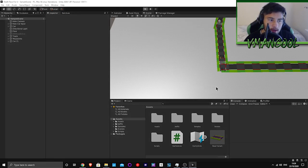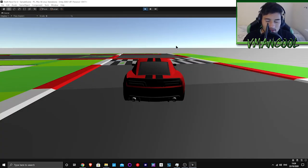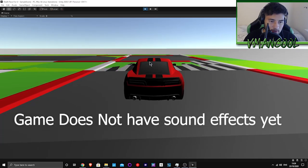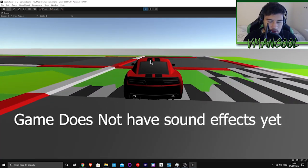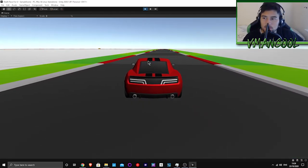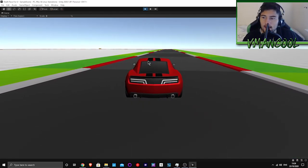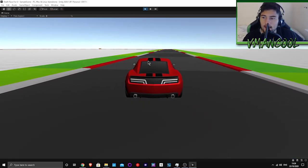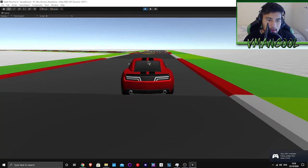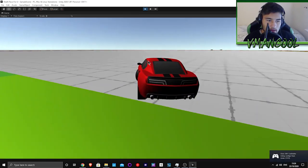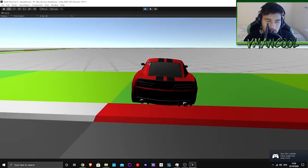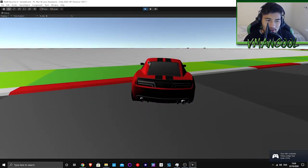Let's press play so I can show you guys what I have currently. Let's maximize this. The car moves side to side, it works with keyboard and also works with controller.